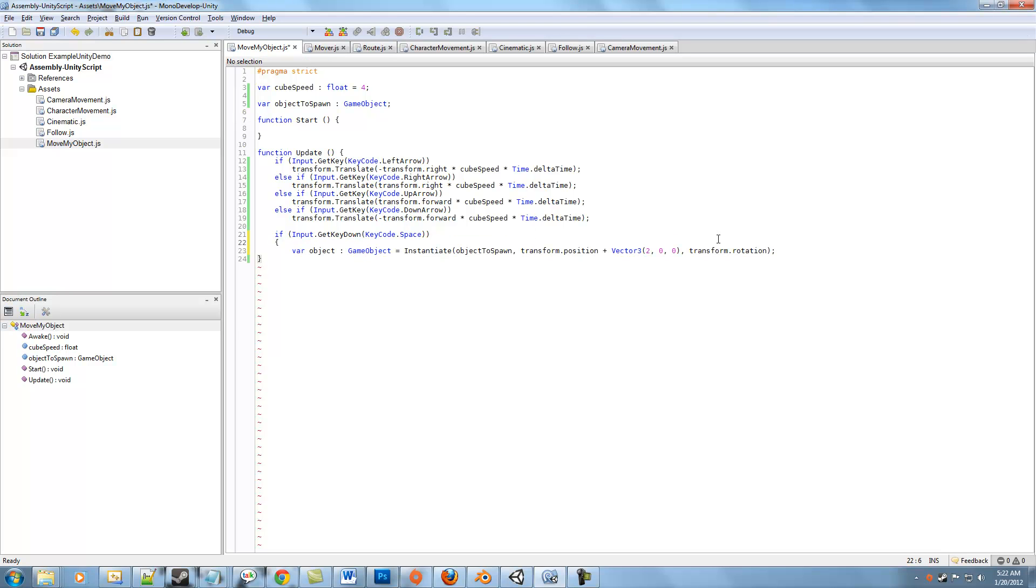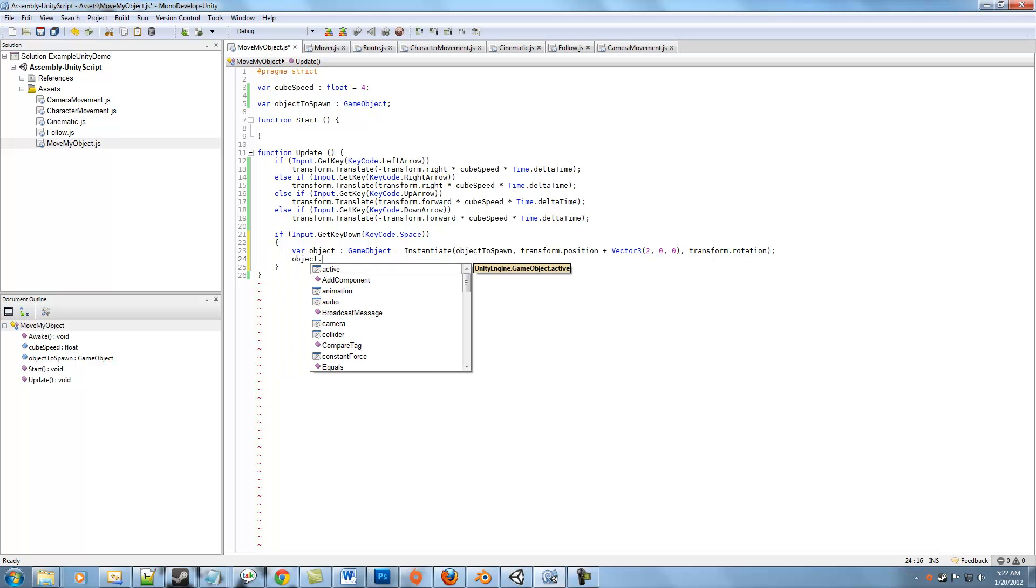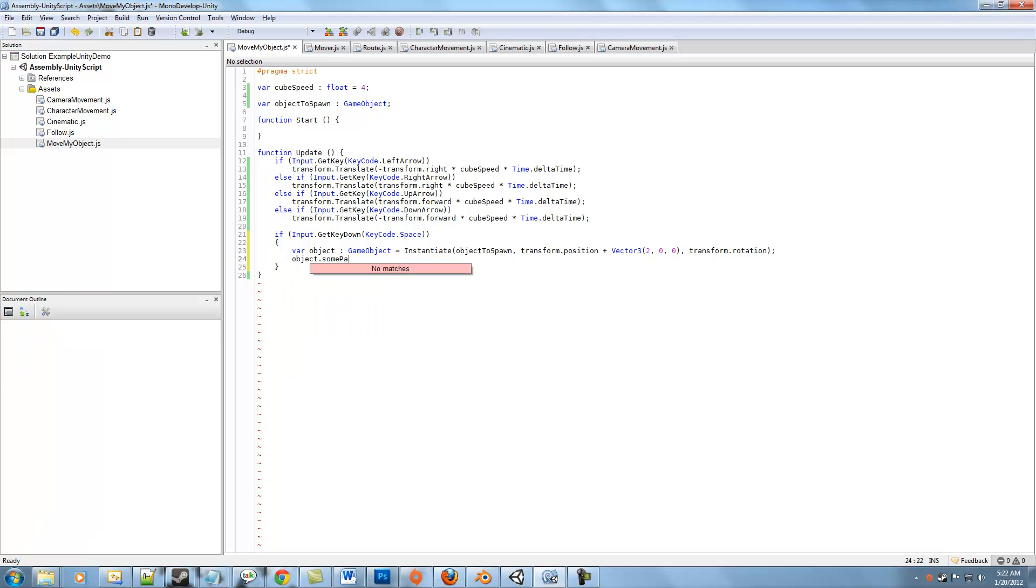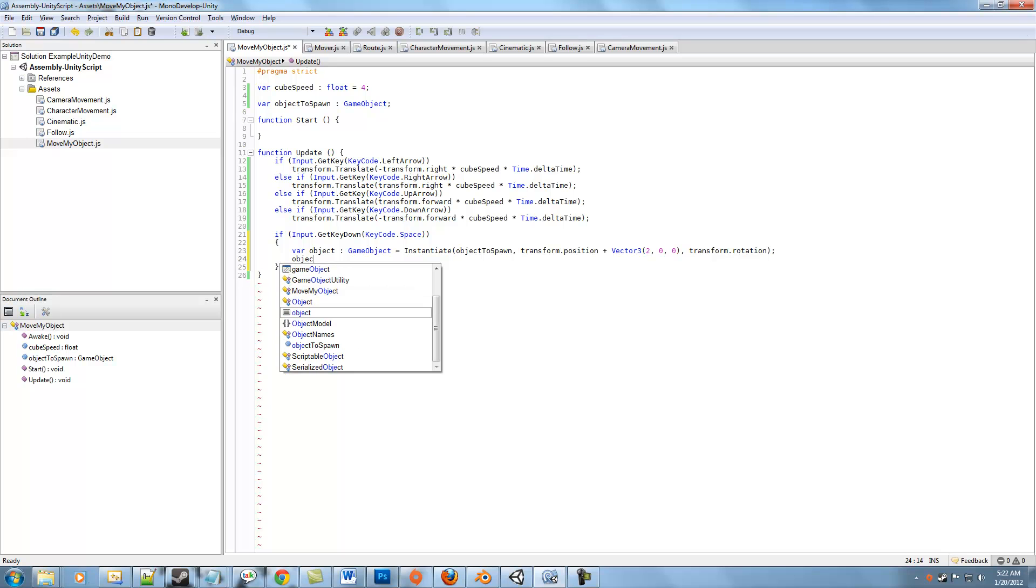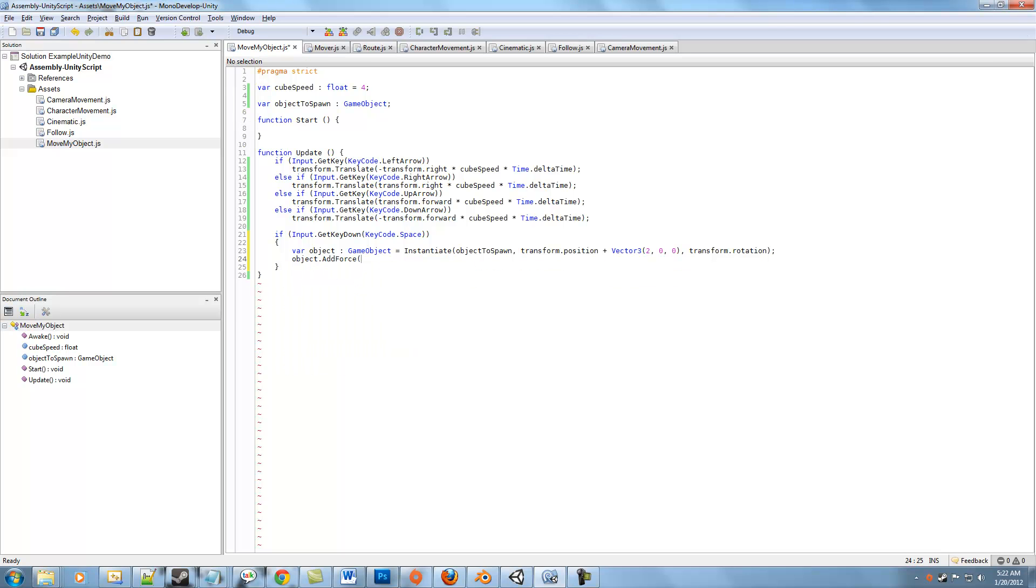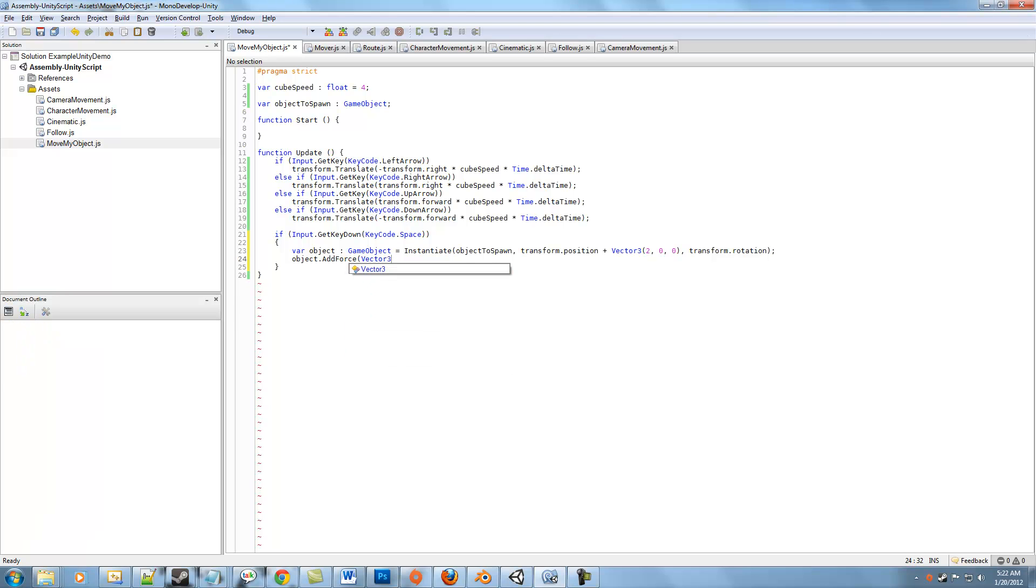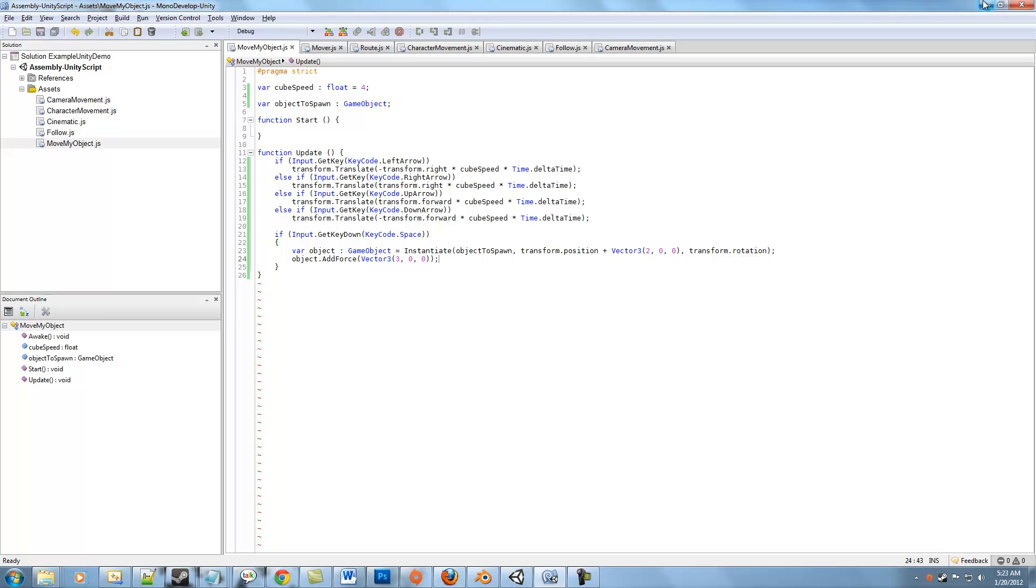In fact, we could probably do that right now just for the sake of argument. We do have a rigid body attached to our sphere. So we'll say object.AddForce and we'll give it a Vector3, which is our force. We'll do 10, 3, 3. Actually, do it a lot less so it doesn't look too weird. So now we've added a force in some direction to our object that we're going to spawn when we press space. Let's go ahead.